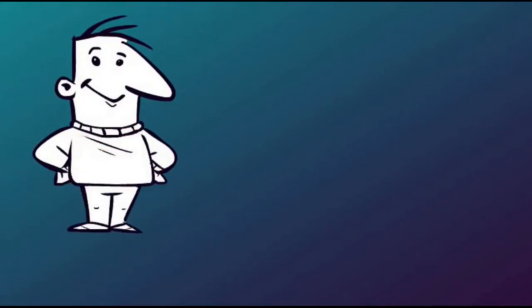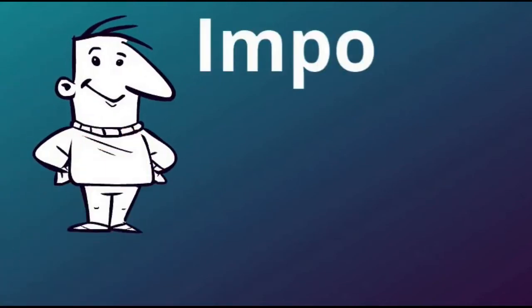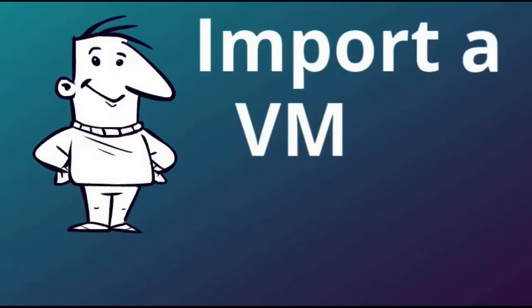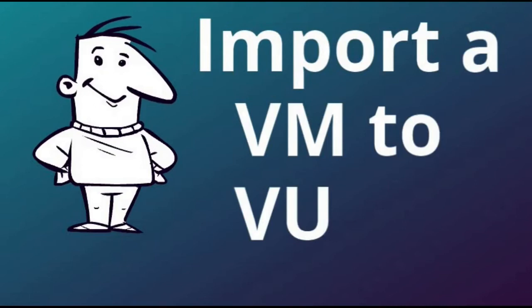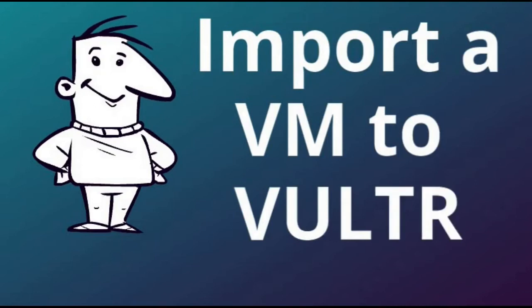This video shows you how to take one of your existing on-premise virtual machines and move it up to Vultr.